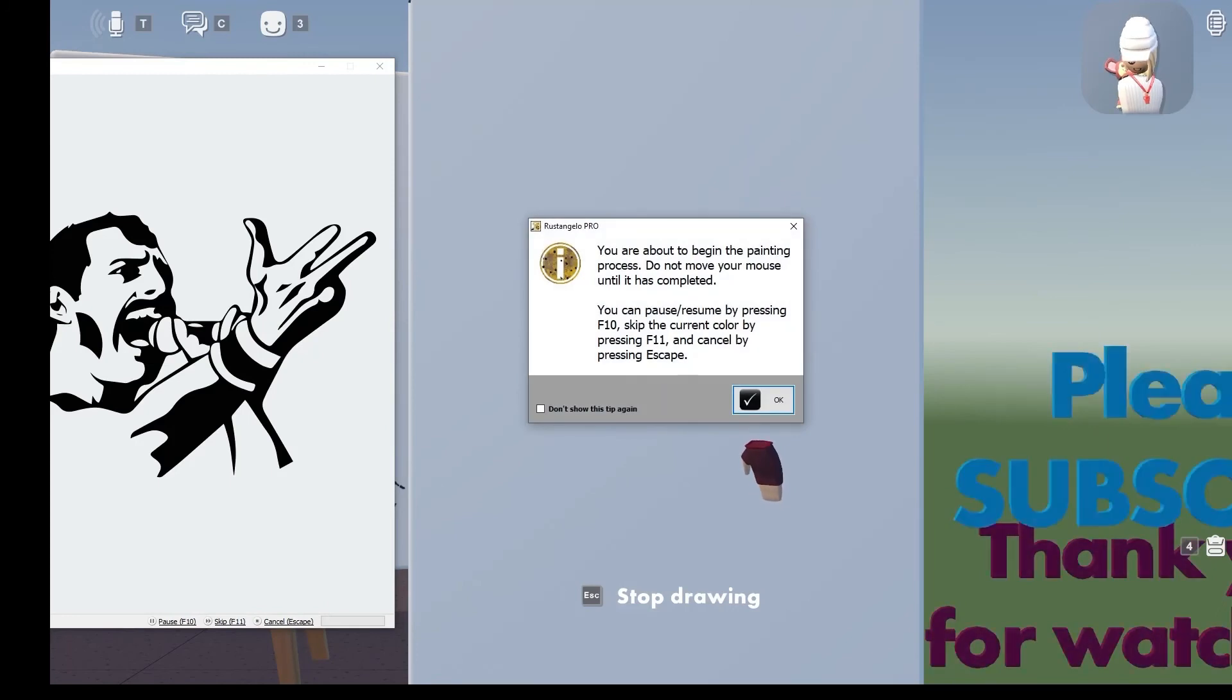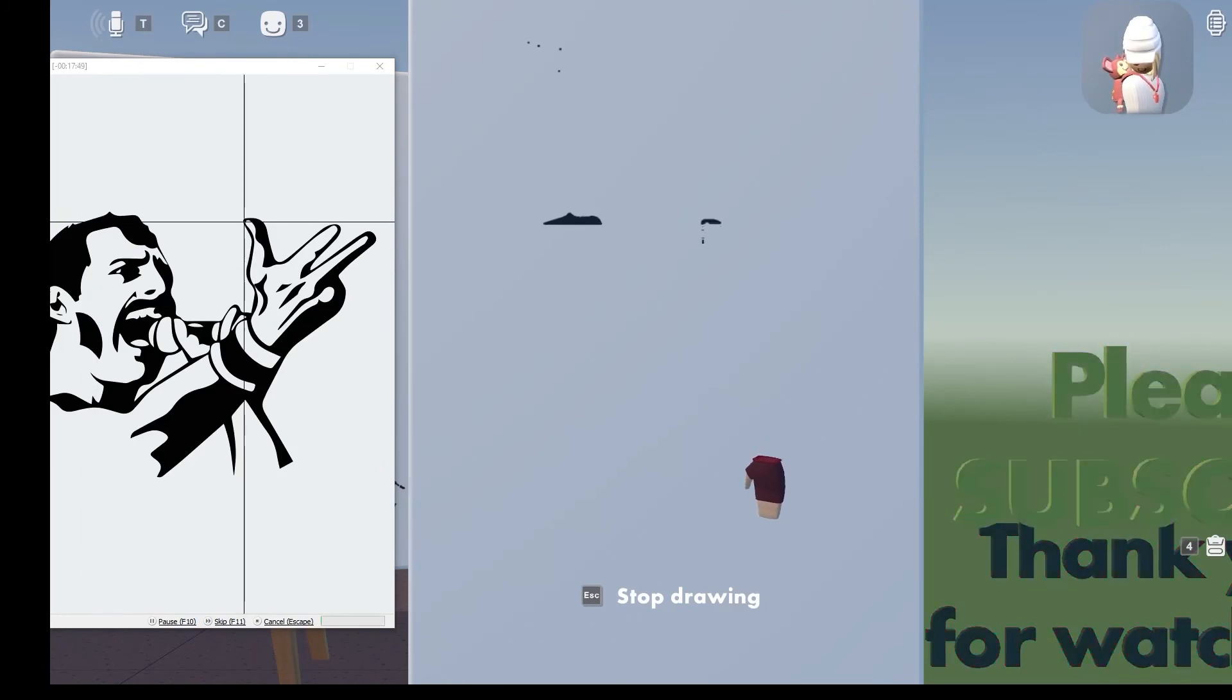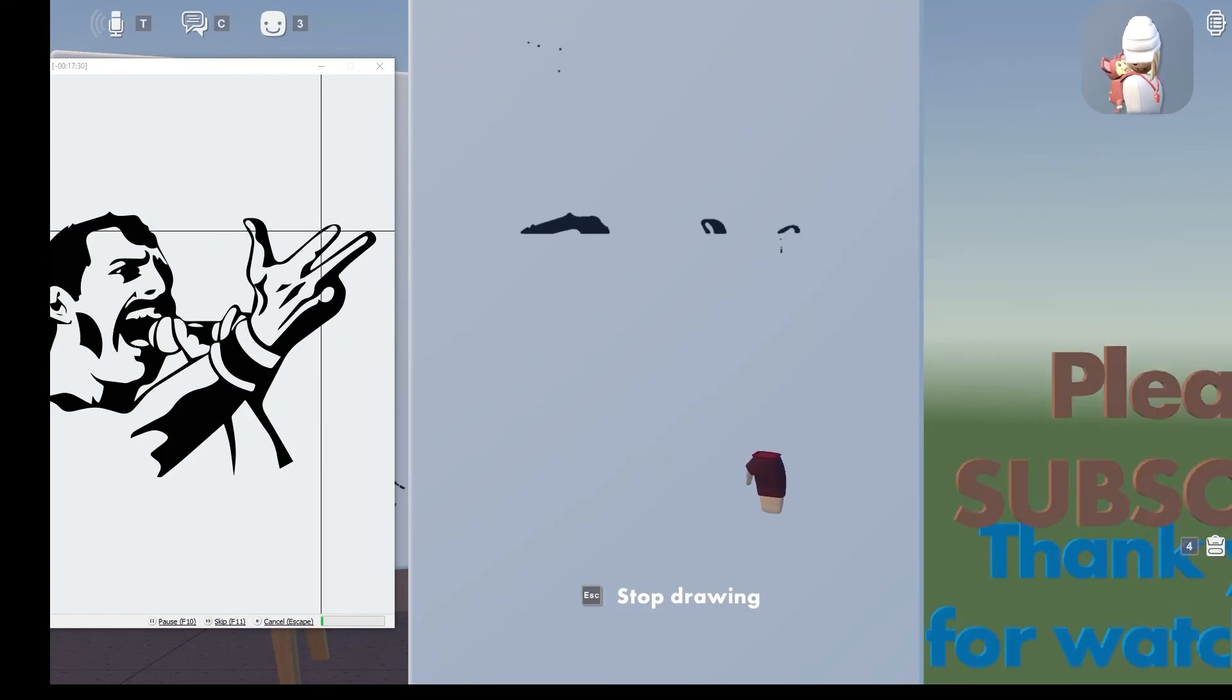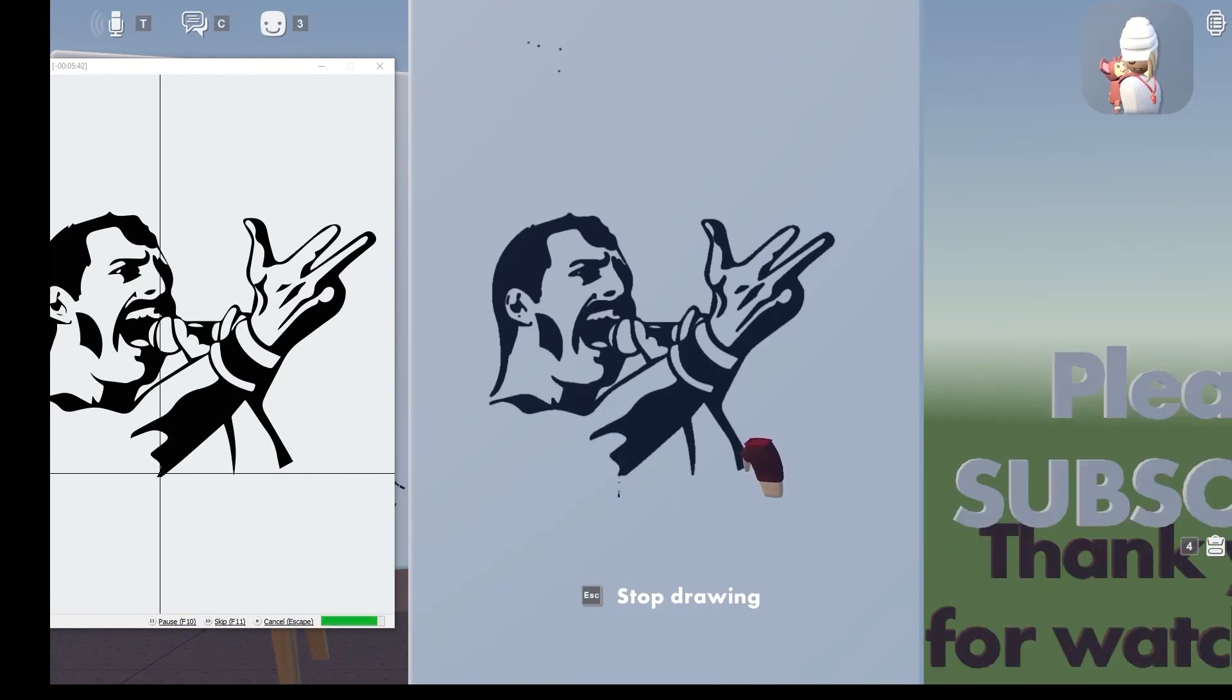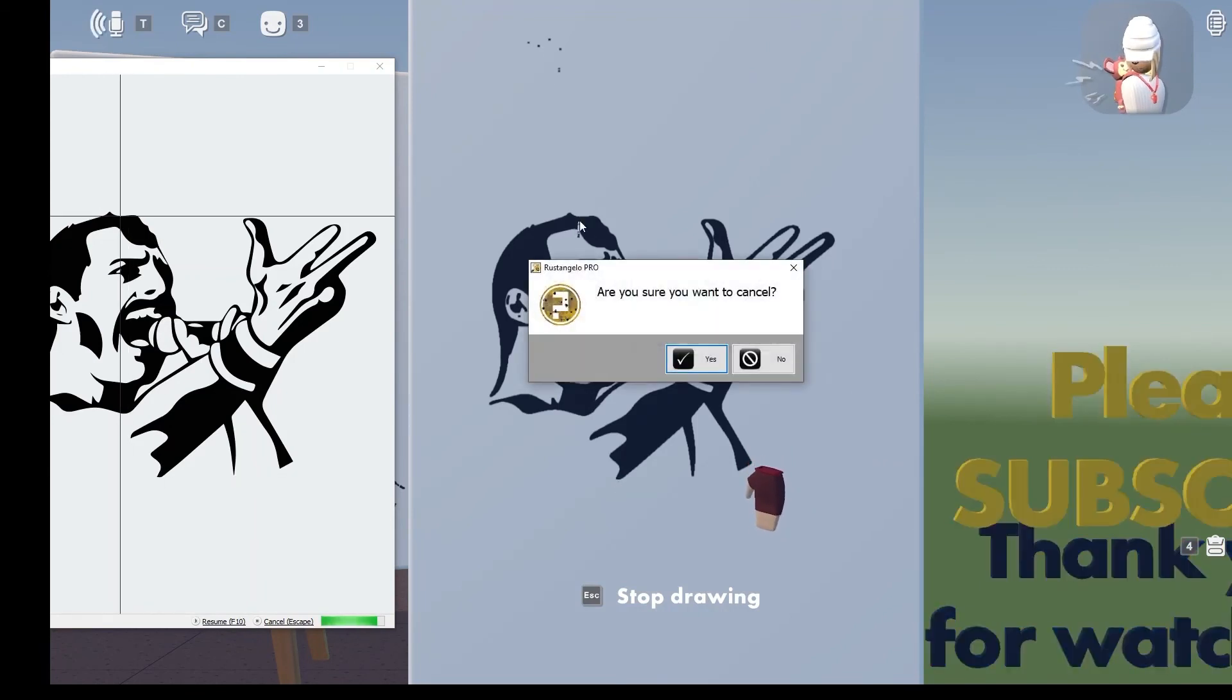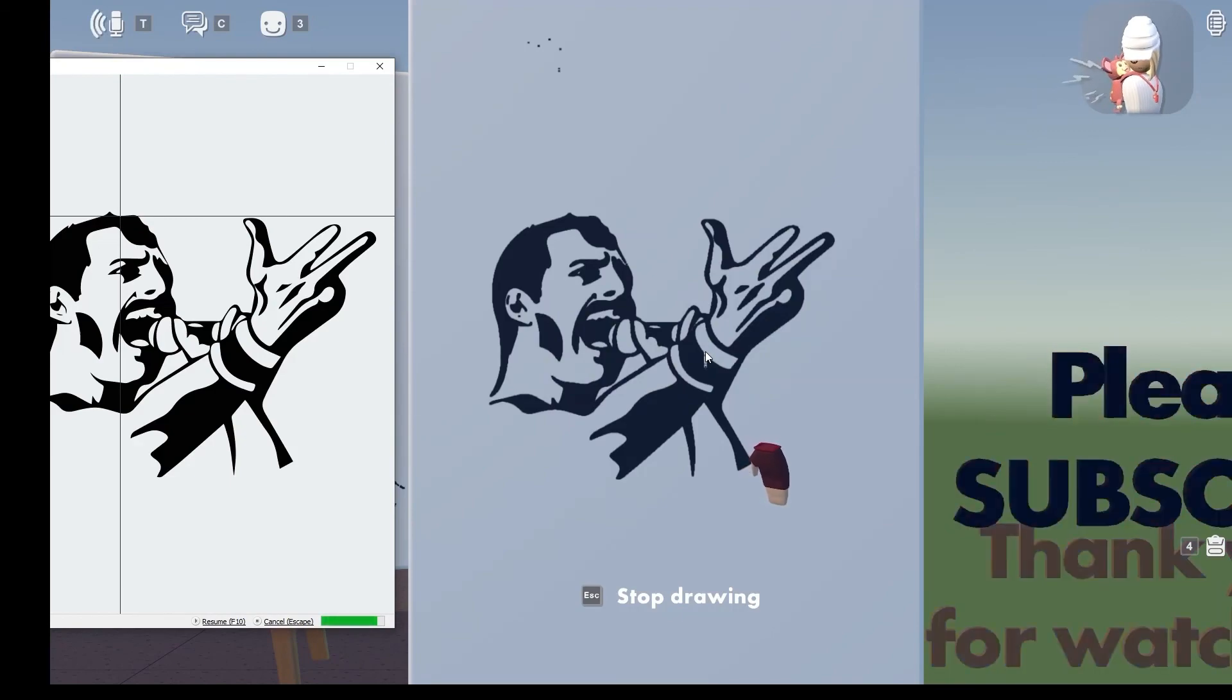So once you hit the F10 it would start. Now it started so we're just gonna see if it works. Wow, that really works! So now if it reaches the end it will do it again, so all you gotta do is press the escape button and then press yes to cancel. Okay, hope you like this video, thank you for watching, bye!